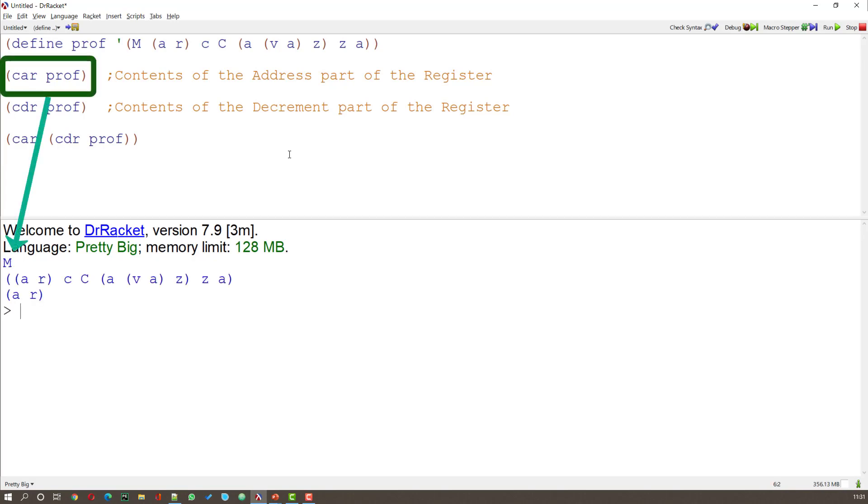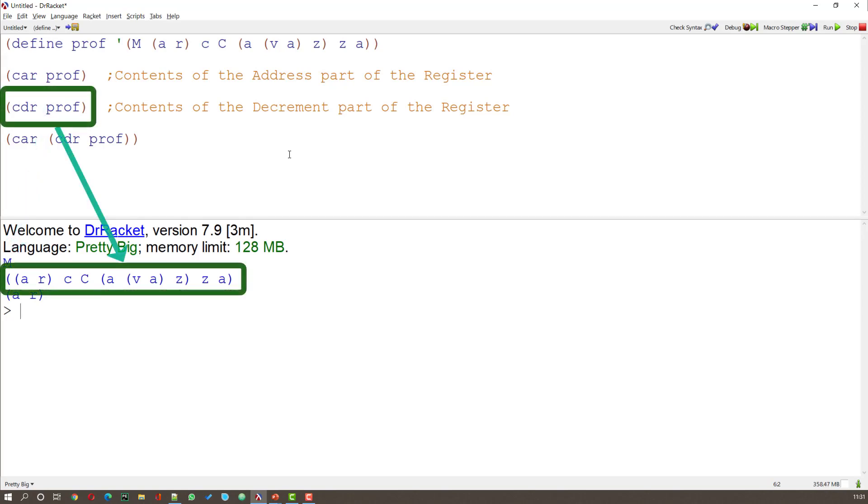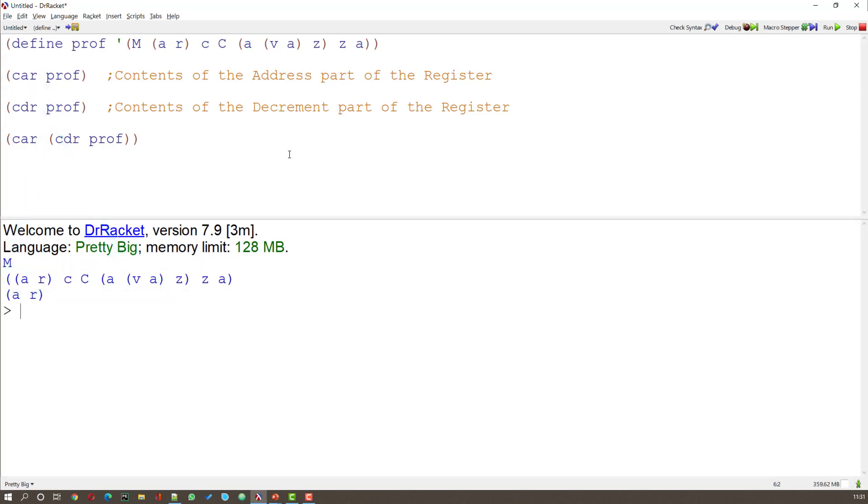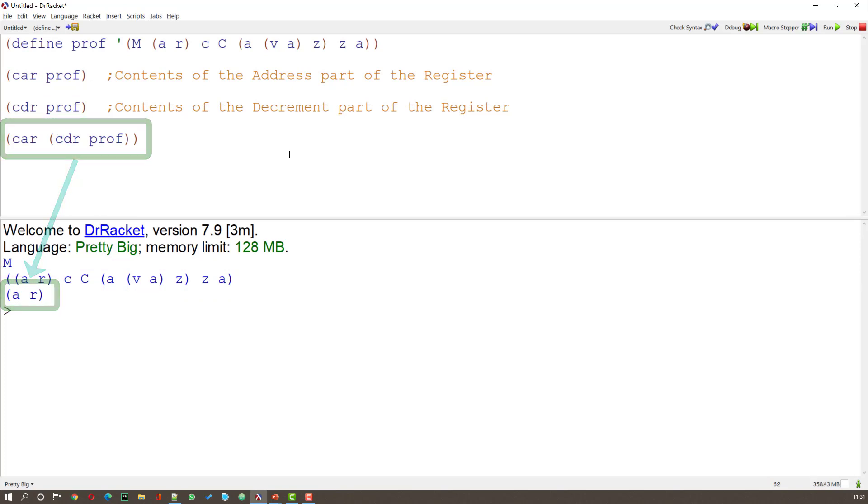the CAR of PROF gives M. The CDR of PROF gives the list ARK Kvatsa. And the CAR of the CDR of PROF gives the pair AR. Now we can make this a little easier.